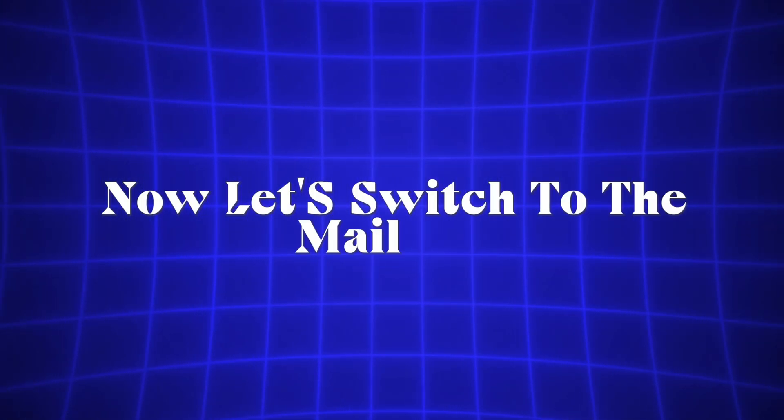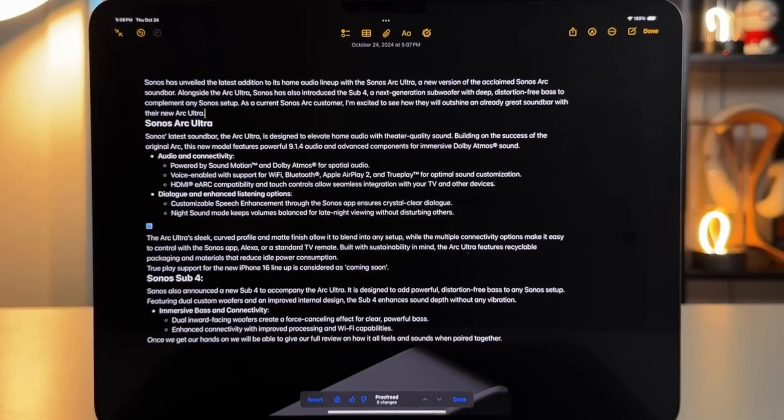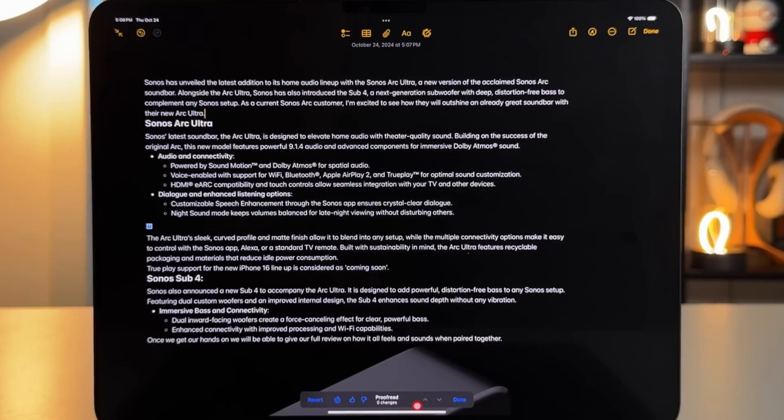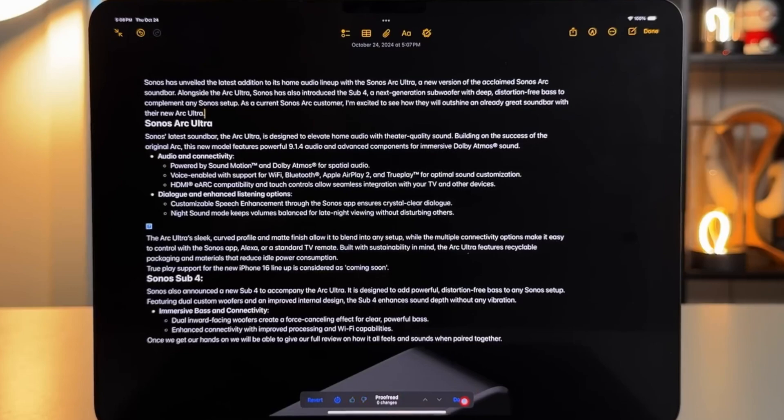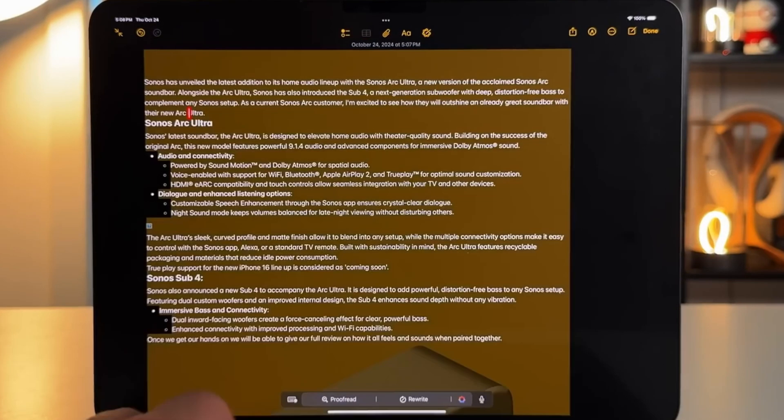Now, let's switch to the Mail app. If you're drafting a new email and want to refine its tone, you can tap the Apple Intelligence button to enhance professionalism or adjust the wording as needed before sending it.